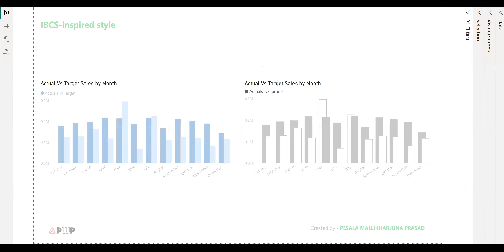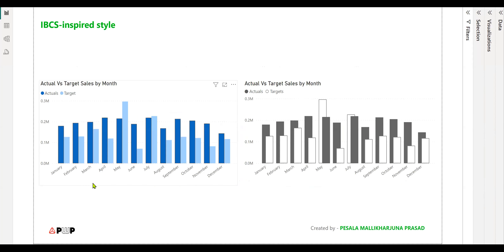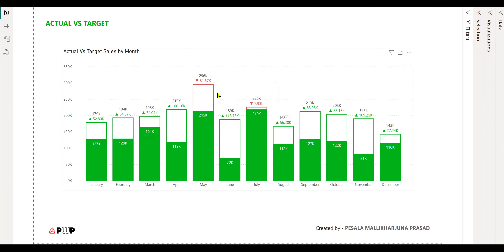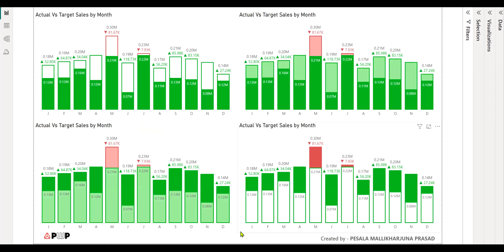In general, we showcase our actual versus target either in the basic way or in the IBCS-inspired style. Today, we will see another way to visualize the same. It gives more detailed information — how our actuals and targets compare, where we are above the actual target sales, where we are below the target, and by what amount of sales we are lagging at that point.